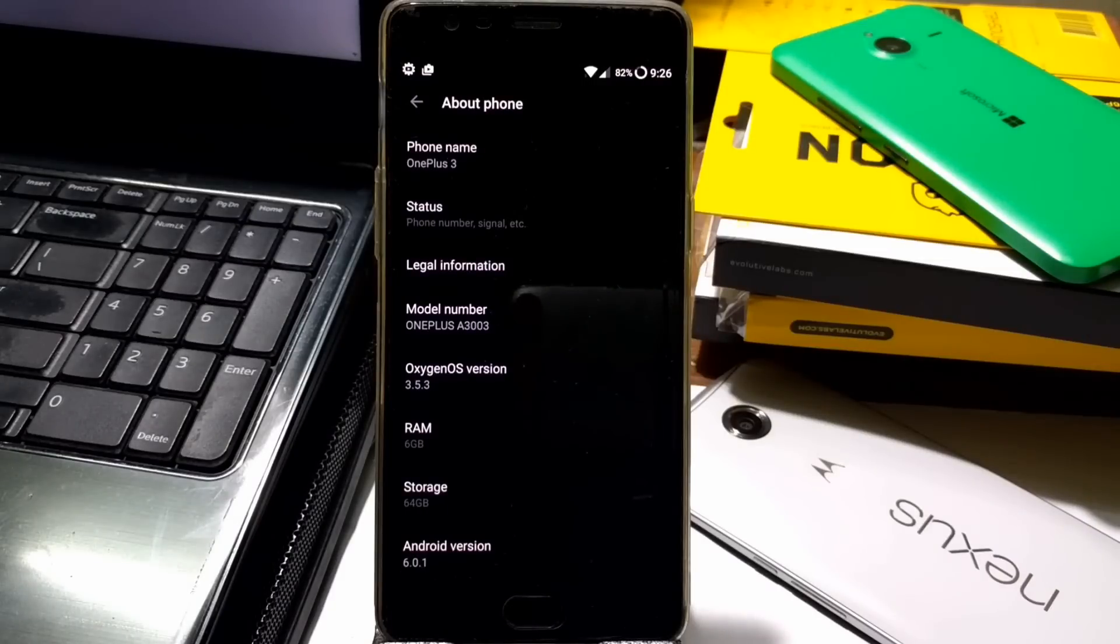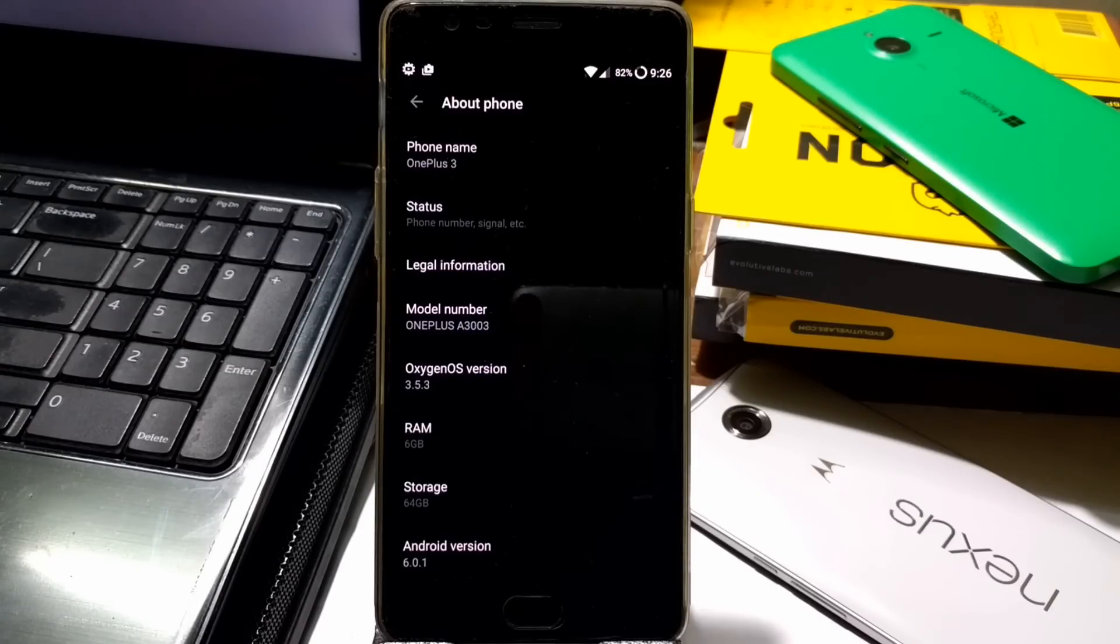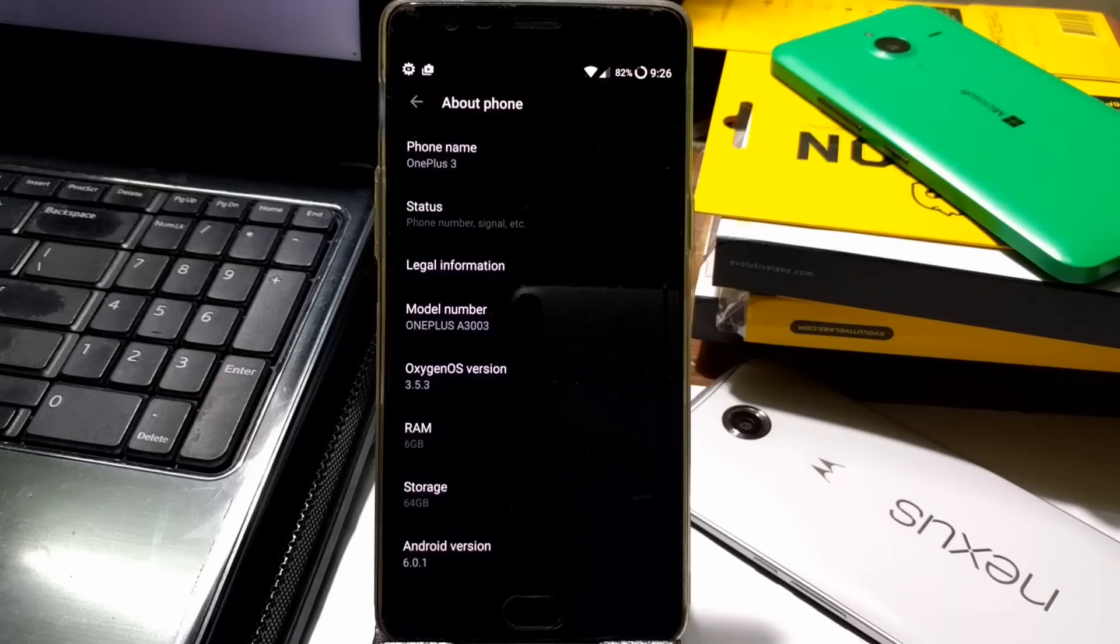What's up guys, welcome back again. This is another update video for the OxygenOS build 3.5.3, which is a community build targeted to combine the Hydrogen OS, which is China exclusive, and merge it with OxygenOS. That's why there are two separate builds going on.